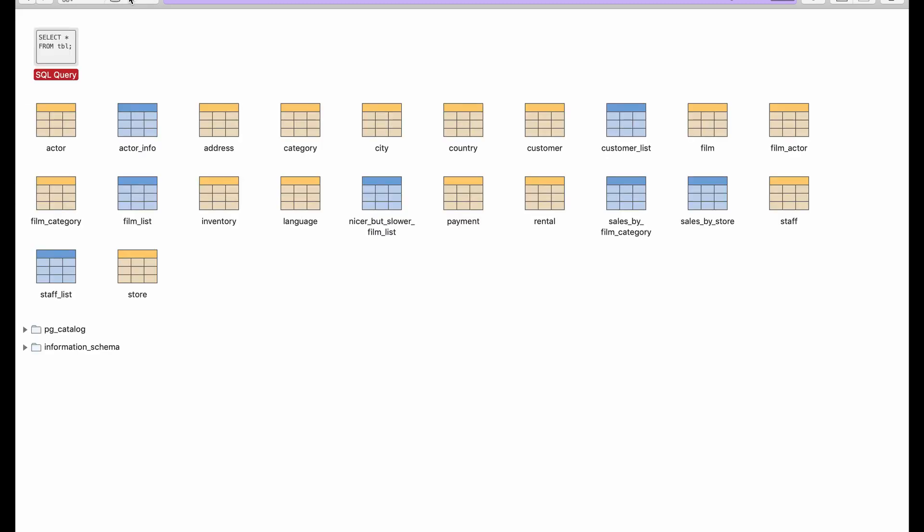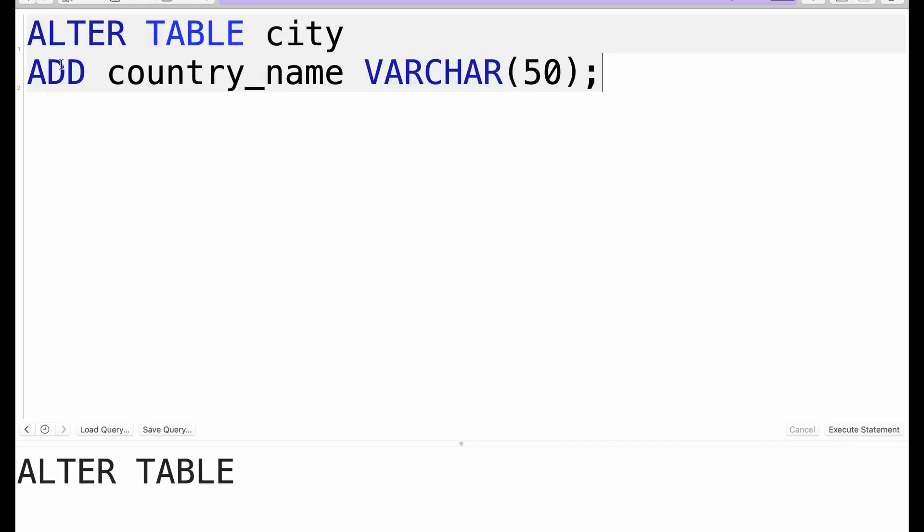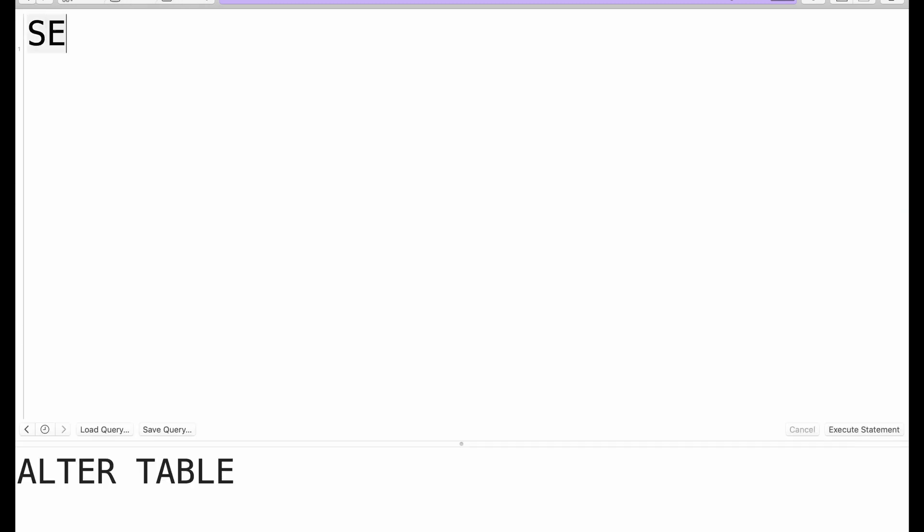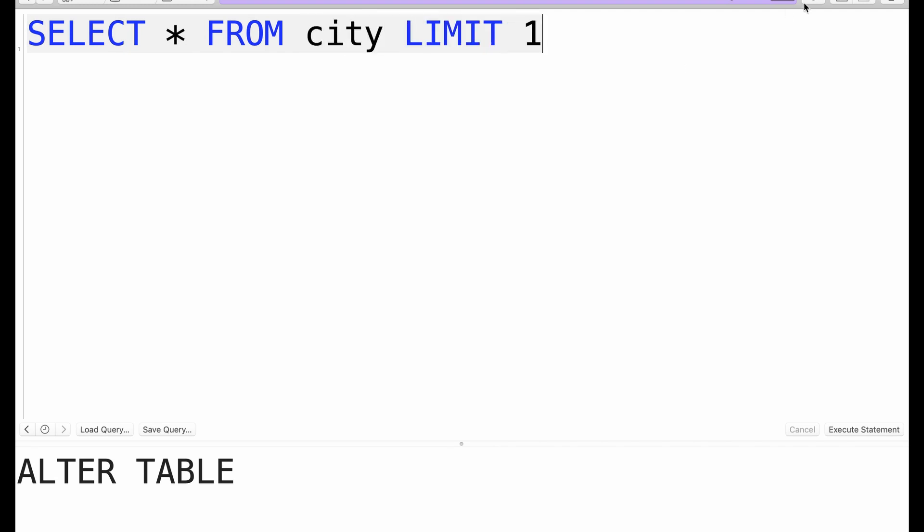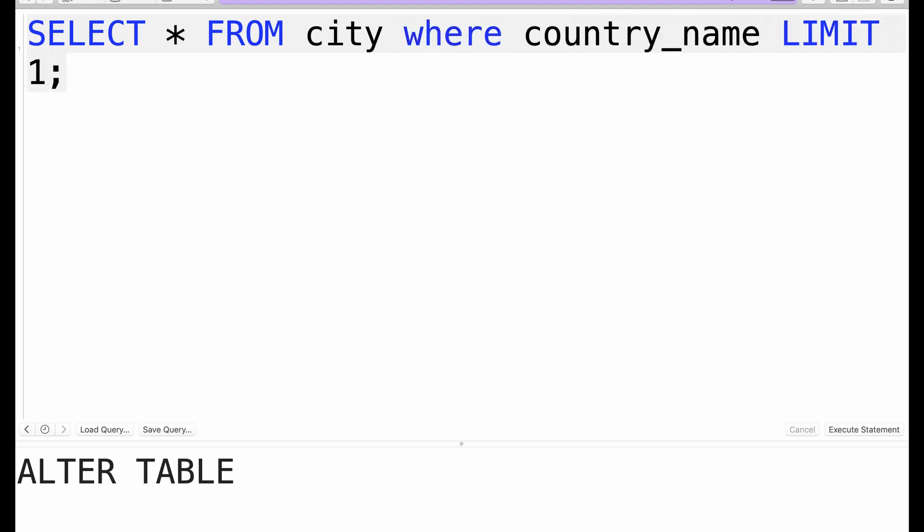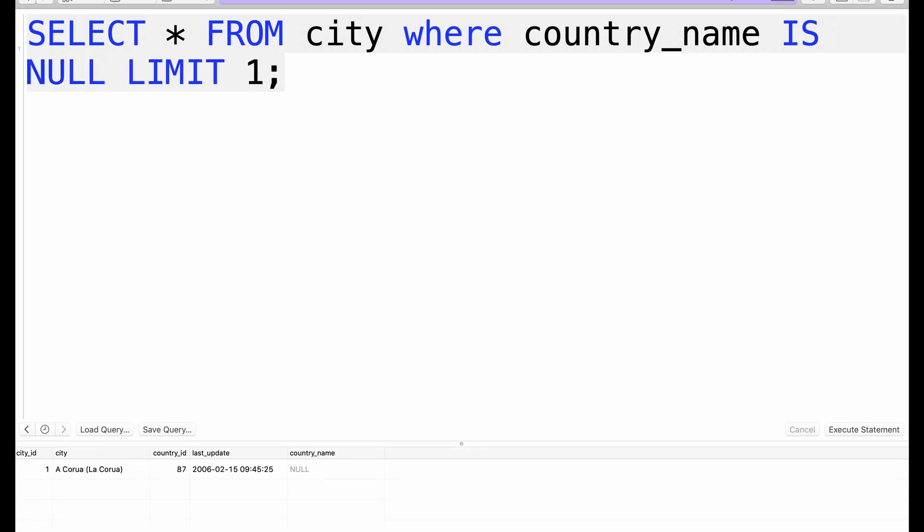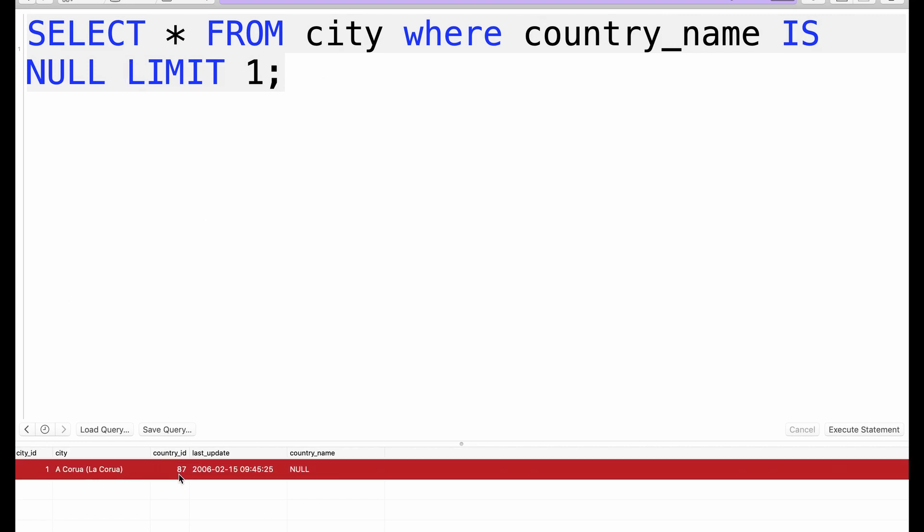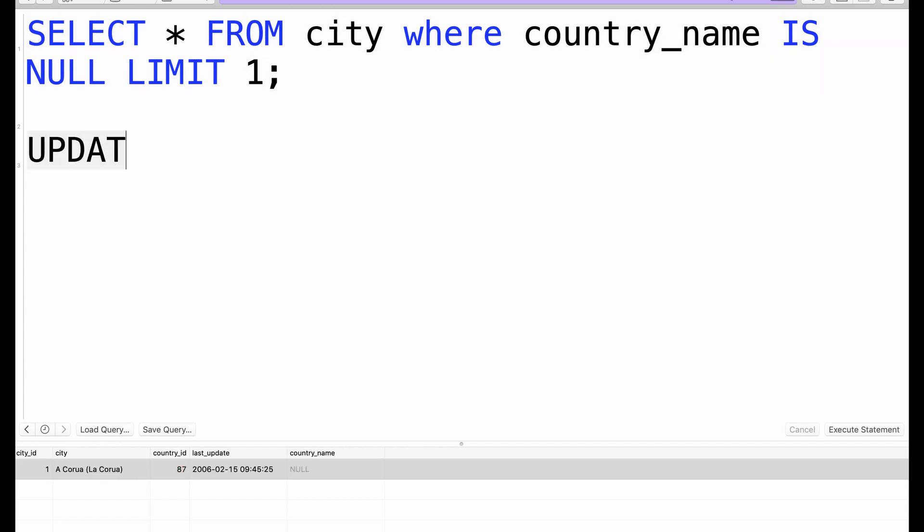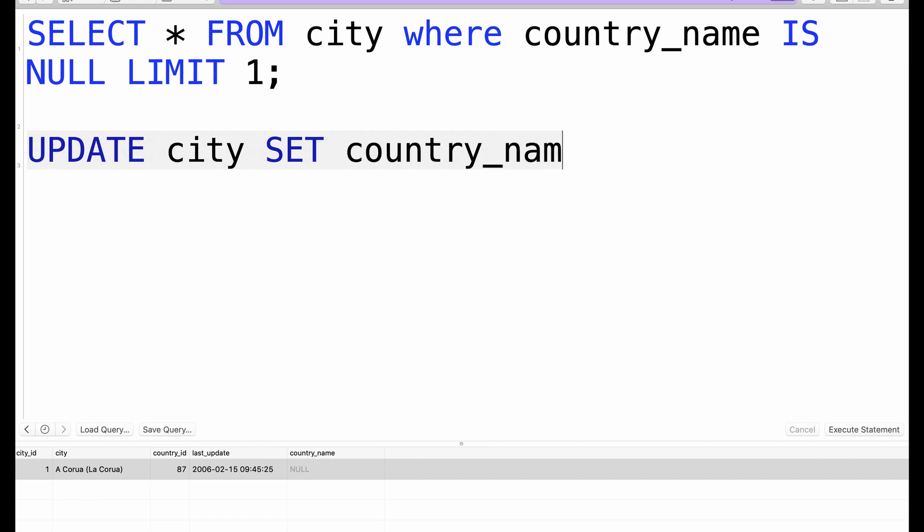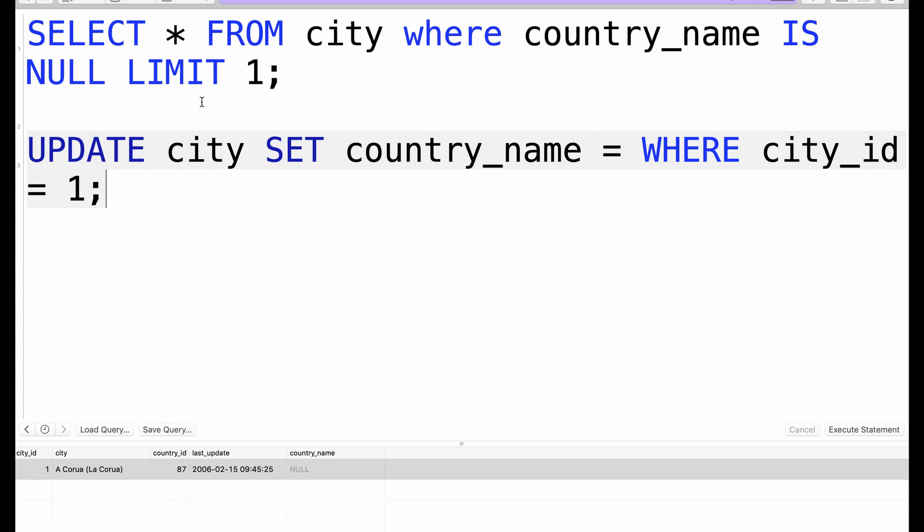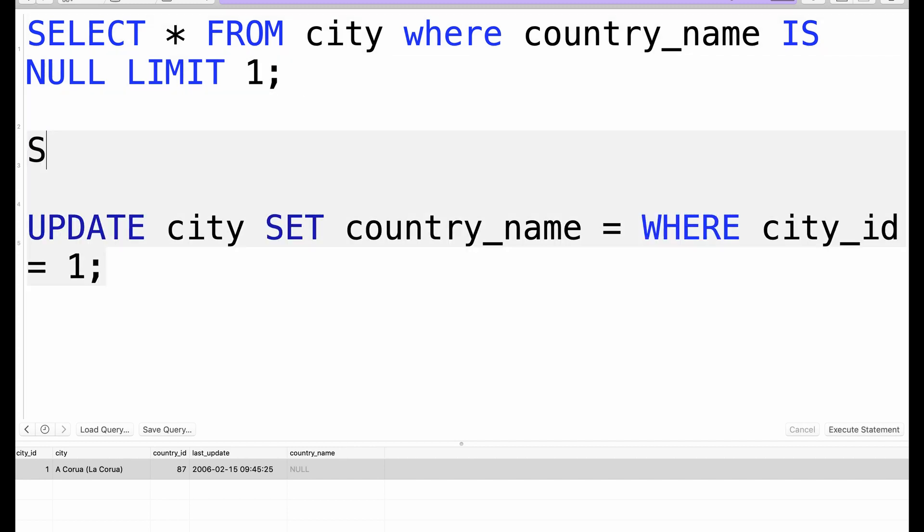One way you could do it is manually, which is basically first of all select * from city limit 1 where country_name is null. We only want one row where the country_name is null, and then we take this and we see this has a country_id of 87. Then we manually UPDATE city and we SET country_name to be equal to something which we don't know, where city_id equals 1. Then we look for the country_name which is 87.